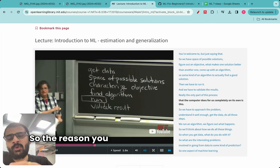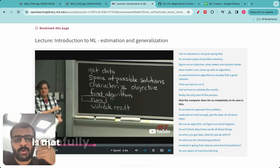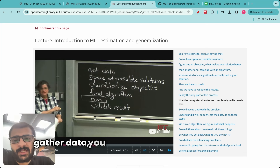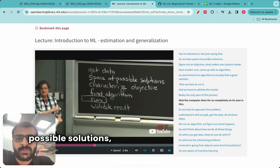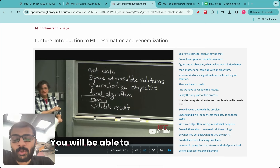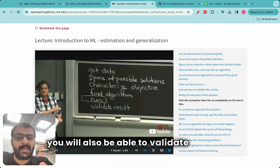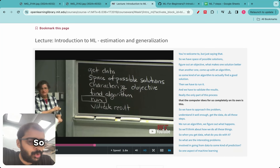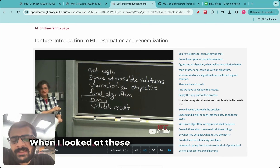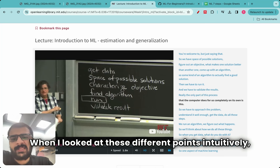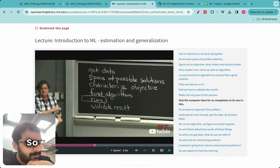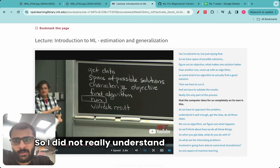The reason you are following this journey with me is that, hopefully, towards the end of it, you will be able to do all these steps: gather data, find the space of possible solutions, characterize the objective, find an ML algorithm, run the algorithm, and validate the result. That is the main aim for doing any ML project. When I looked at these different points, intuitively they made sense to me. But they were not connected to any real-life example, so I did not really understand what they meant. Keep on commenting on the video so we can discuss interesting comments.